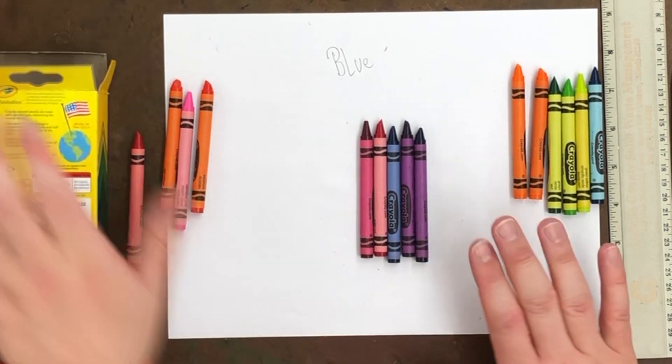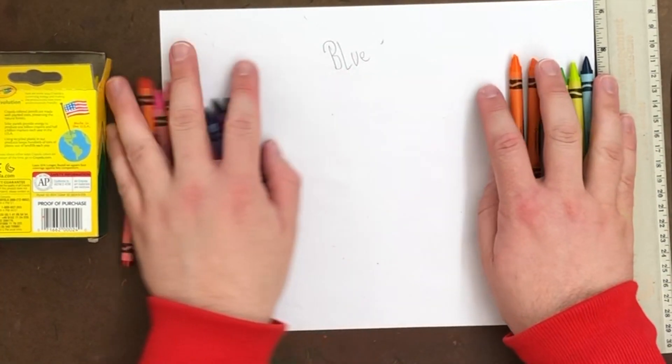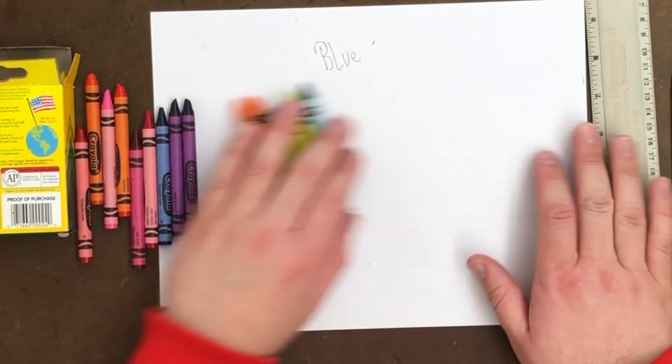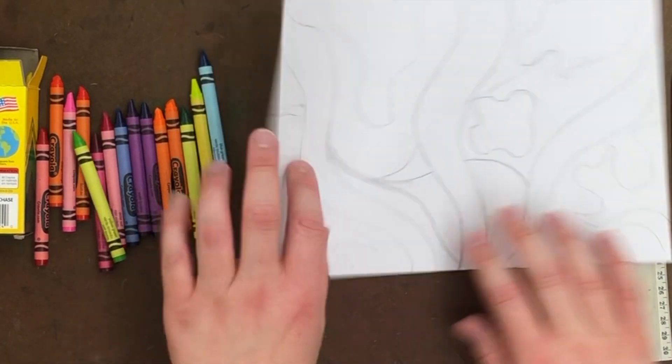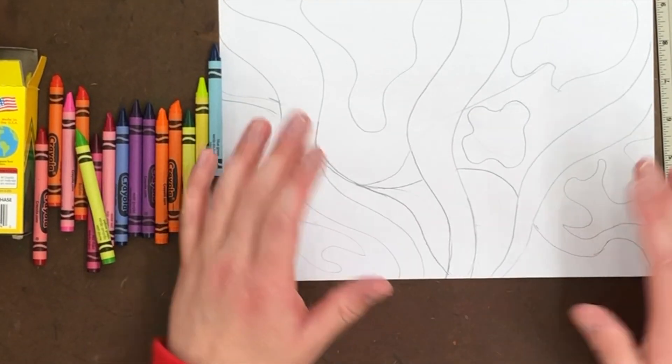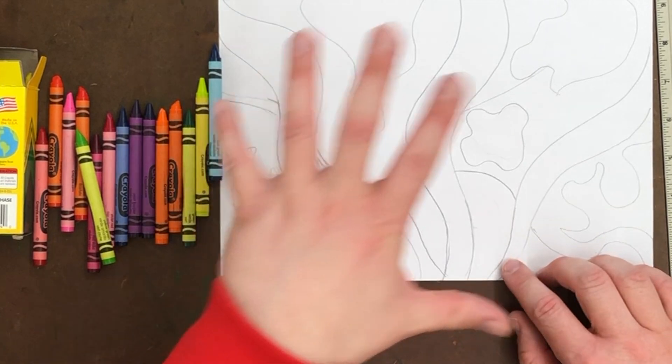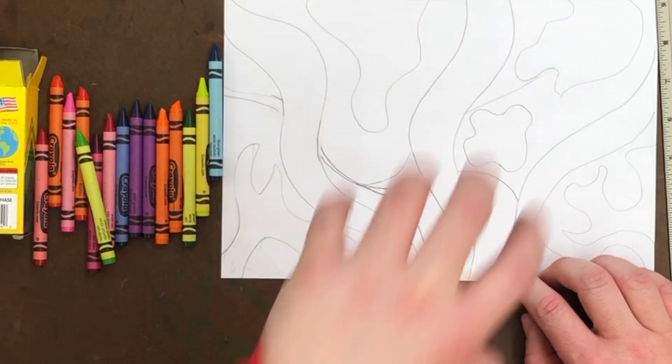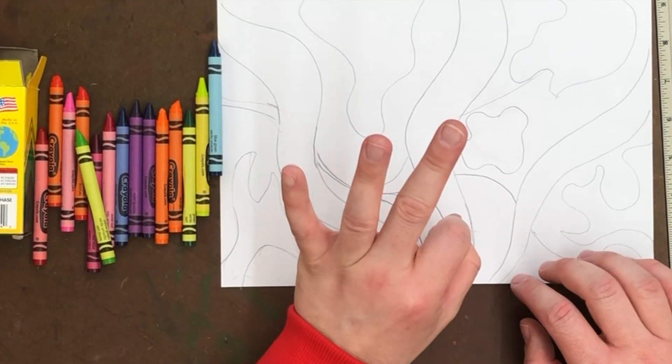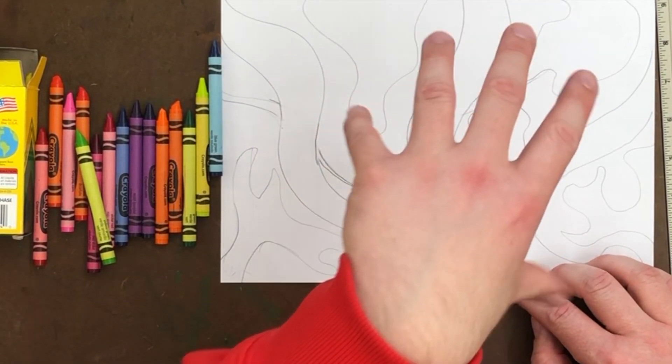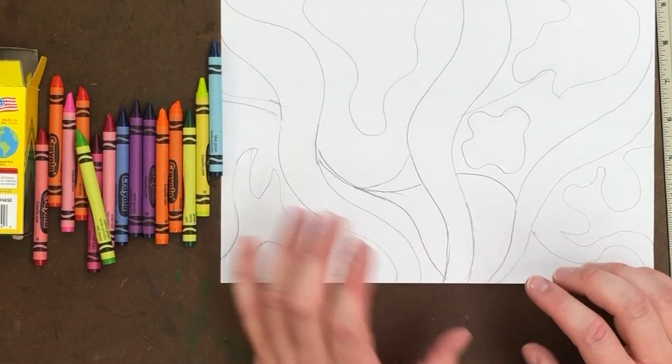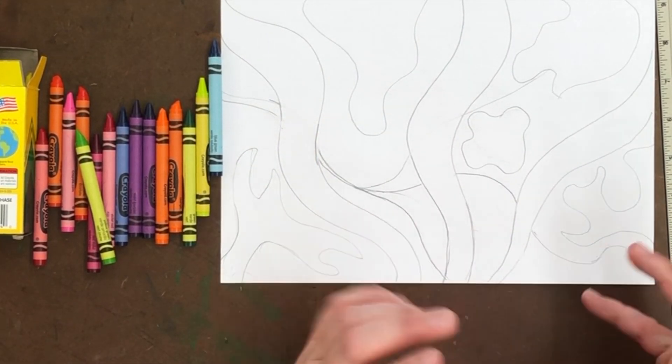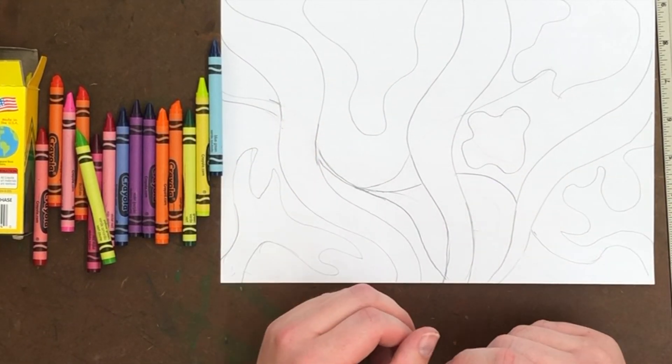So once you have it labeled, I need you to take a picture of your drawing for me, upload it to Google Classroom, and I'll see you next week for the coloring portion of this project. Remember, this is going to take three weeks. Next week is coloring, and then there's an extra step after that, because we're going to turn this into kind of a 3D picture.